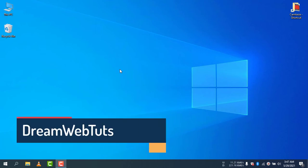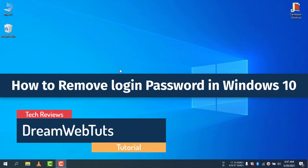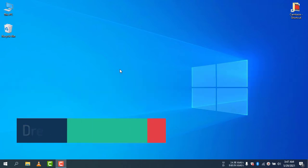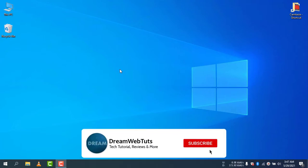Hi there, welcome to DreamWebTuts YouTube channel. Today I will show you how to remove login password in Windows 10. Before you get started, don't forget to subscribe our YouTube channel DreamWebTuts to get more tutorials like this.